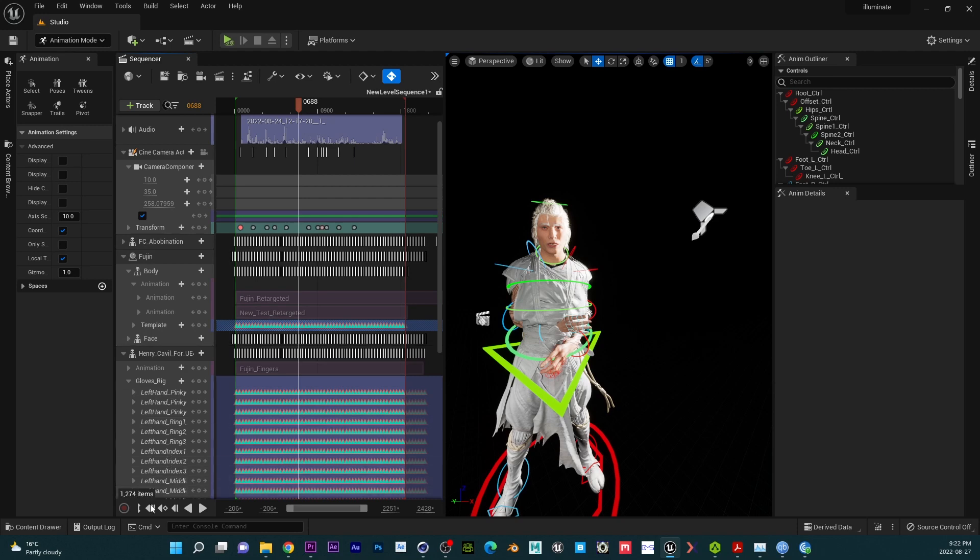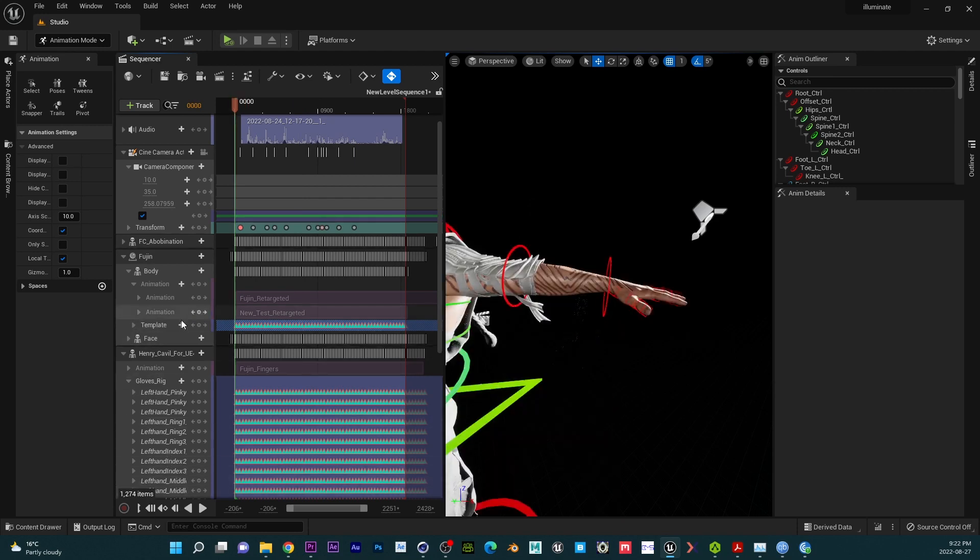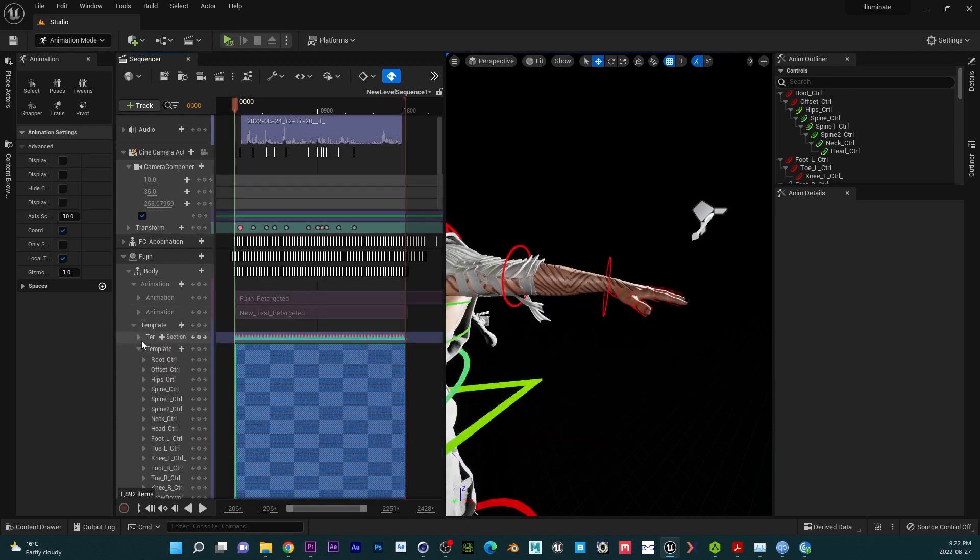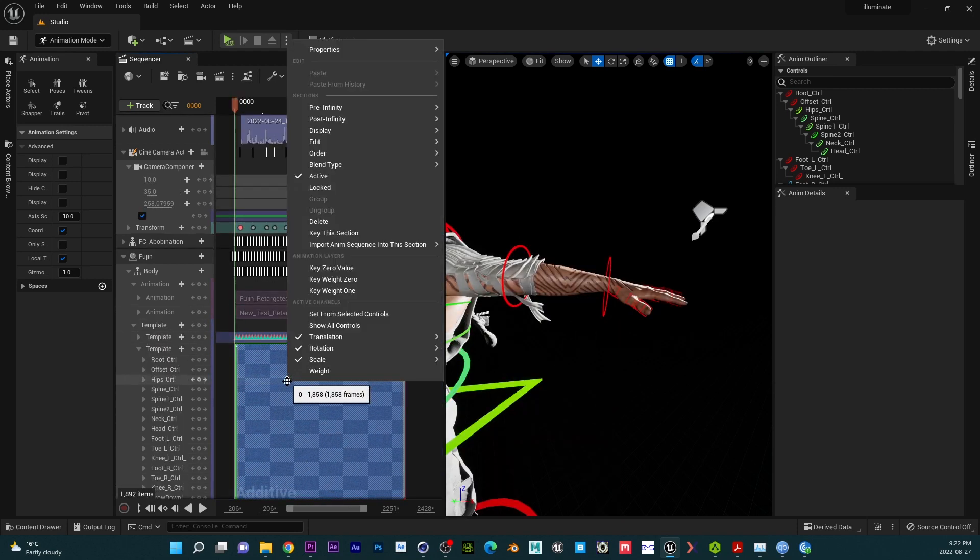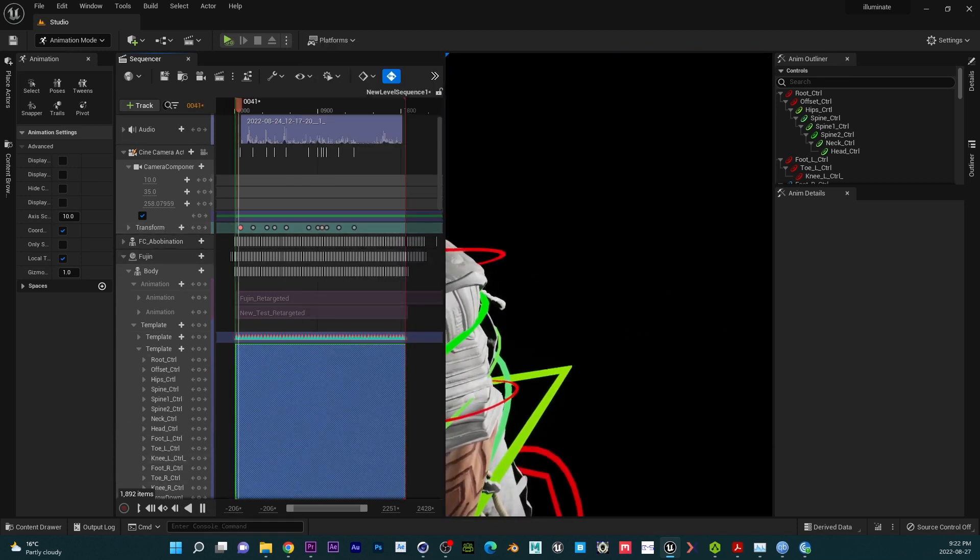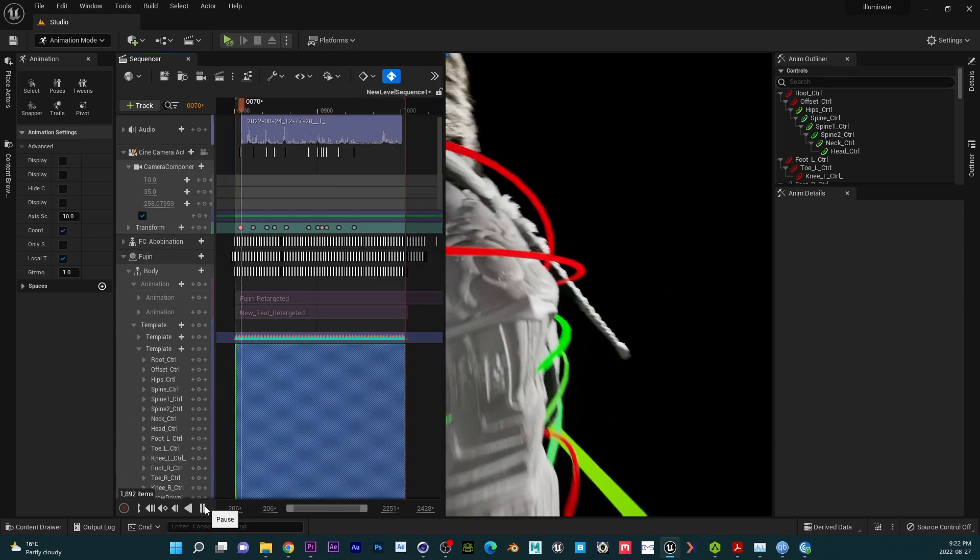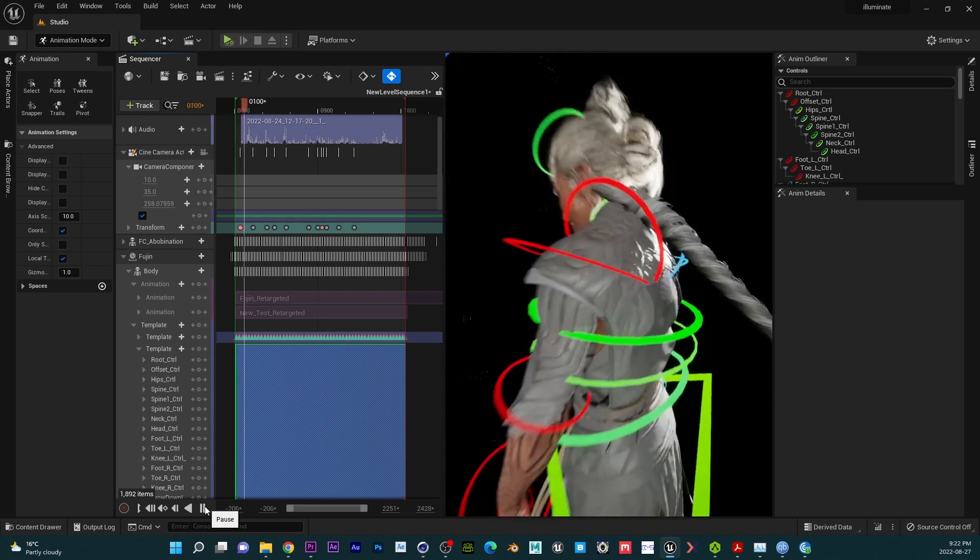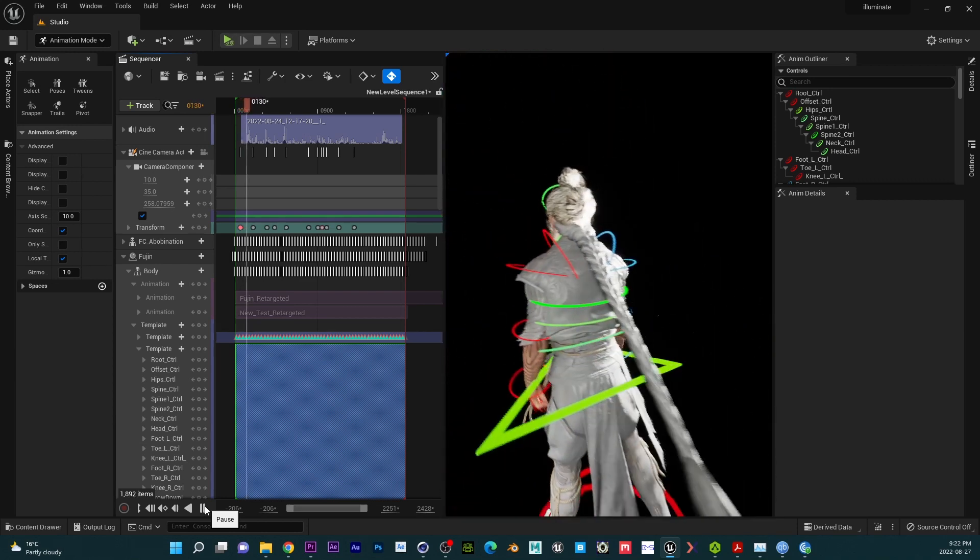Also including the fingers, the fingers will likewise have that. So I'm going to click on the additive and then key this section. Now, this is very important. If you don't do that, you won't be able to adjust the animation.